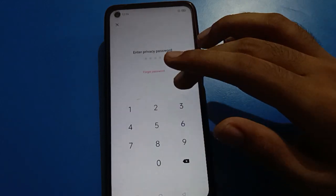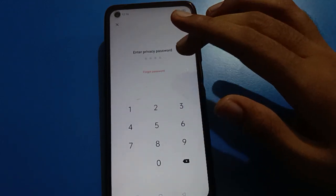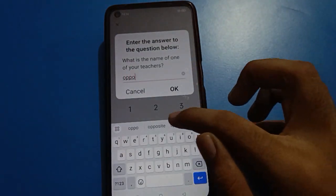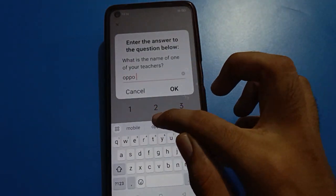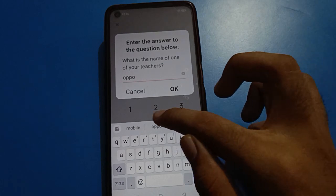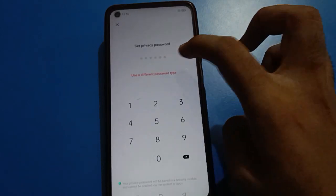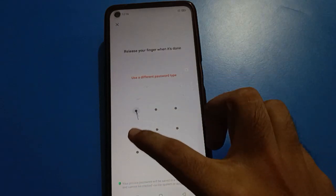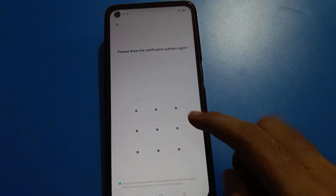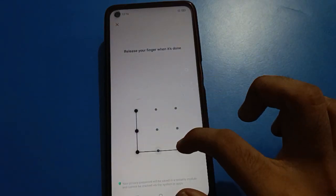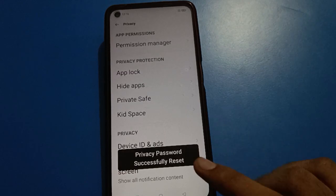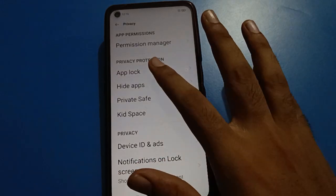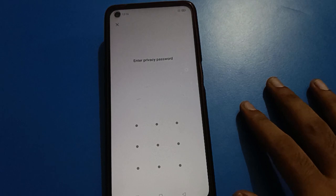If you want to change the password type again, click the forgot option. This time I will use a pattern password instead. Draw your pattern and remember it. You can see the password has been successfully set.